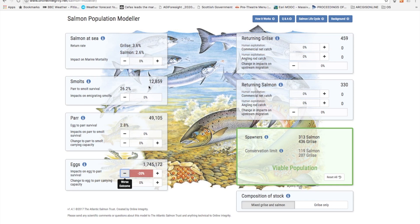In other words the denser the fish are packed the higher their mortality. A slackening in this competition from fewer eggs can result in more fry surviving. This is one of the great survival mechanisms of the salmon as it compensates for reductions in numbers of eggs. You will see that the par to smolt survival rate has now increased slightly by 0.2%, which is a result of less competition between fewer par.